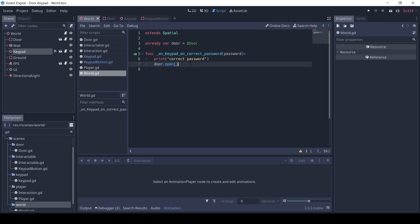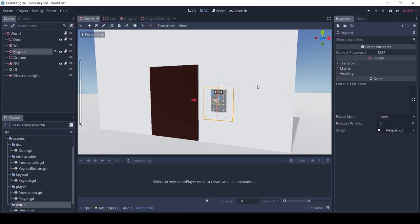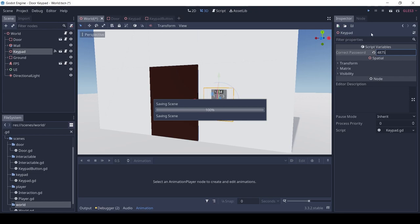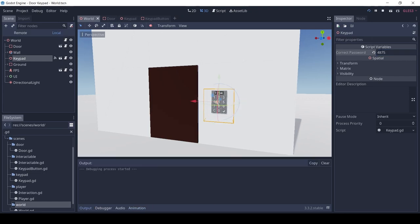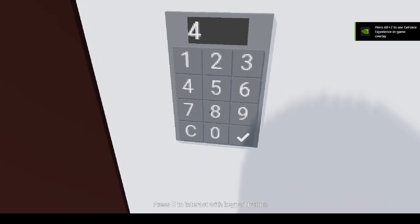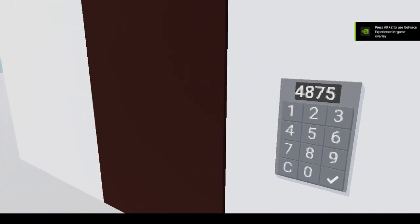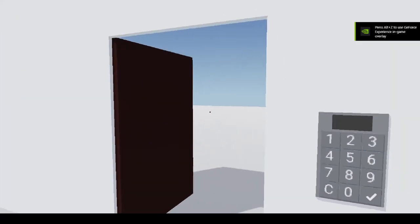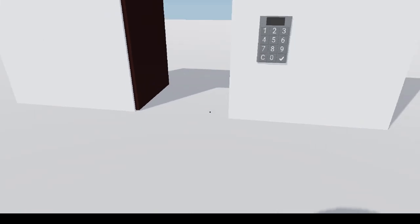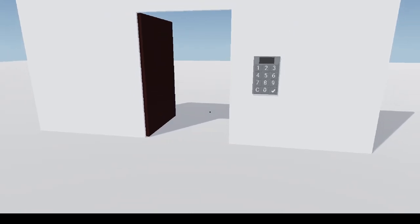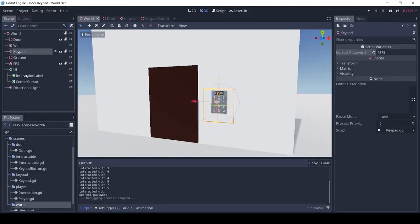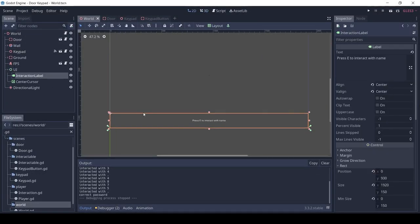Now let me show you how to change the keypad's password. The UI has a label which is shown when we're close to an interactable.